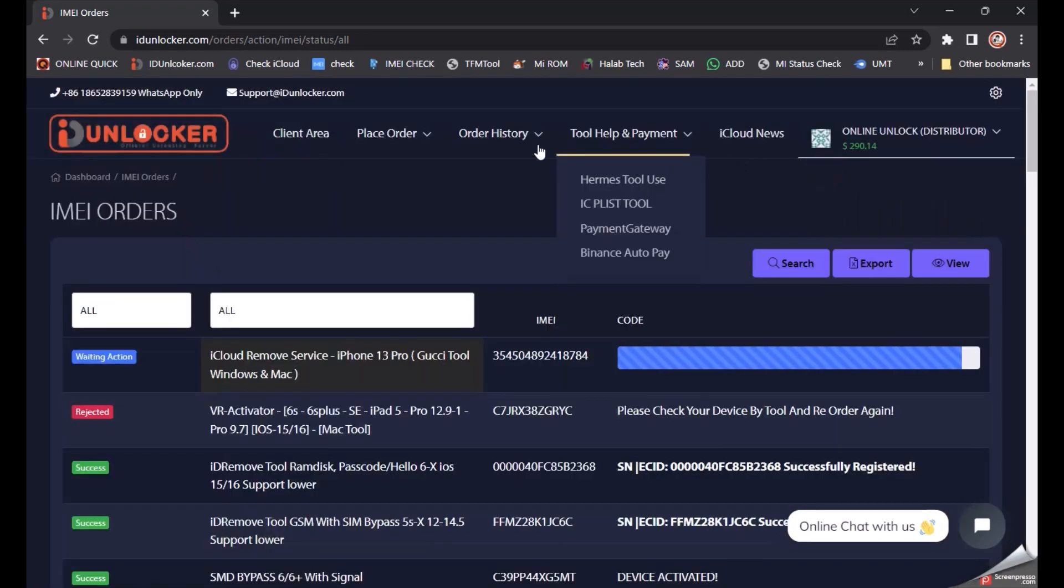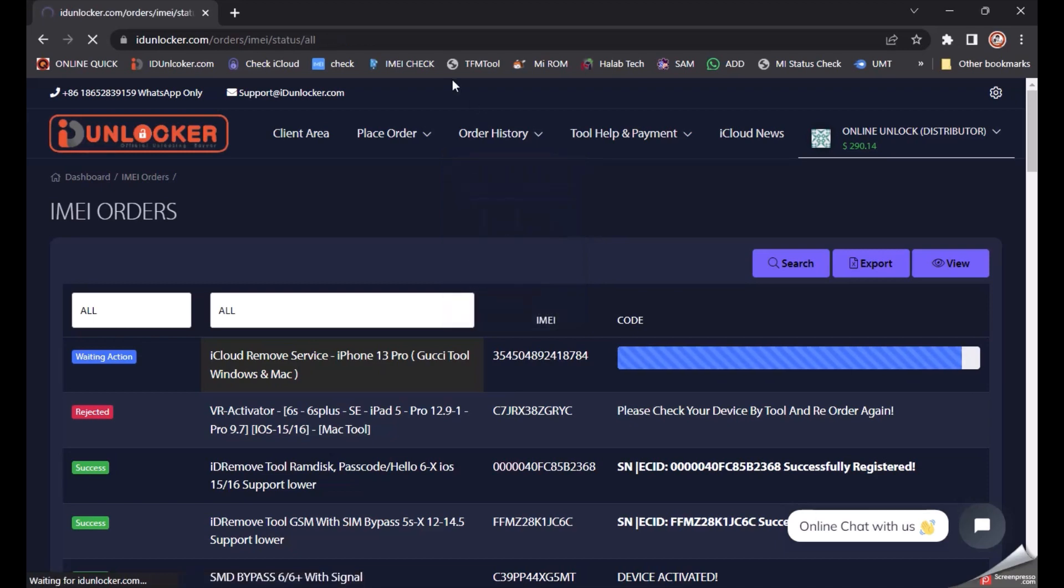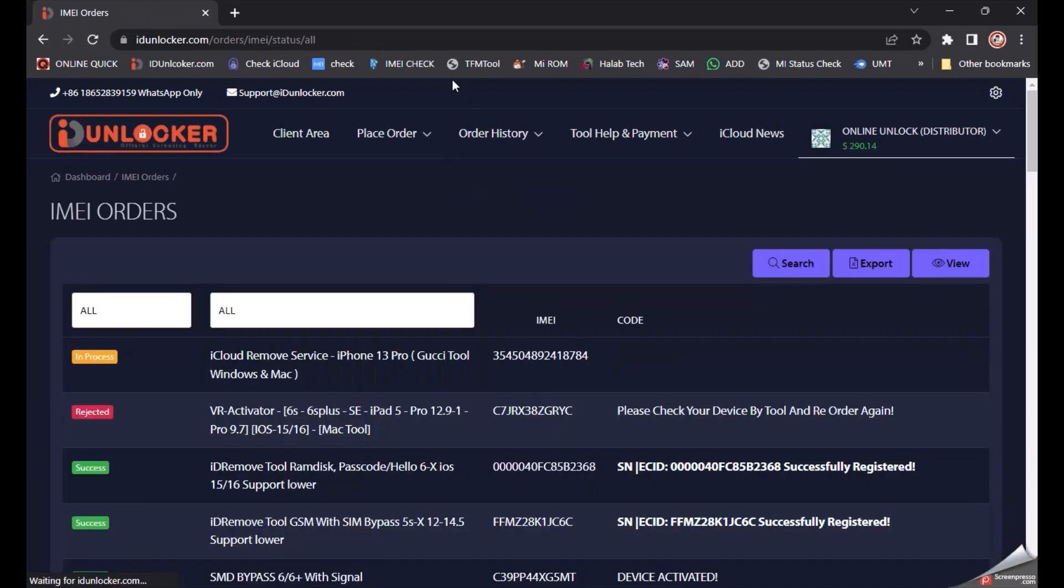You can see this is already going into process. Then just wait for 10 to 15 minutes. It will automatically come back with FMI Off Done.